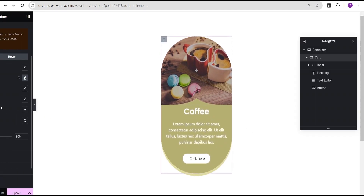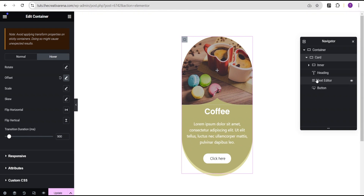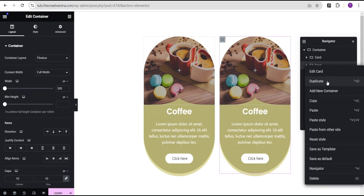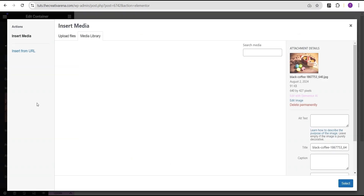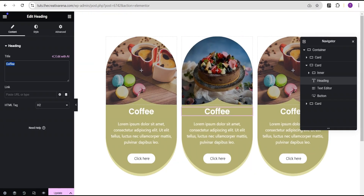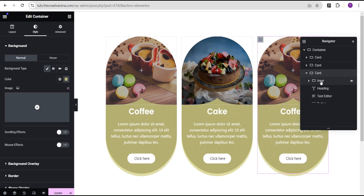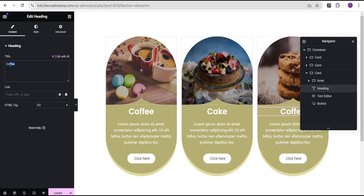Our well-looking card is already well formed. Now we're going to duplicate the card — let's duplicate it twice. For the second card, we'll go to the inner container and change the background image to a cake image, and change the heading text to 'Cake'. For the third card, we'll go to the style option for the inner container, change the image to a cookies image, and change the text to 'Cookies' — this is more like a service card for a bakery.